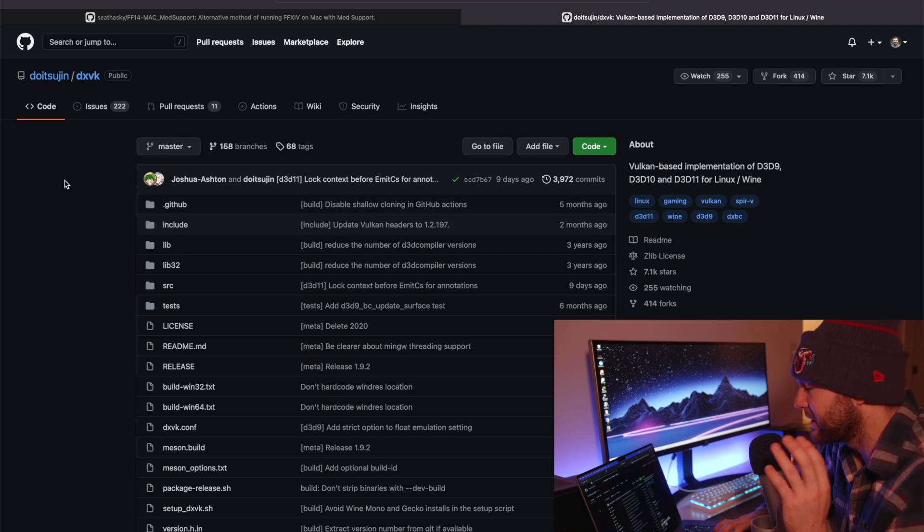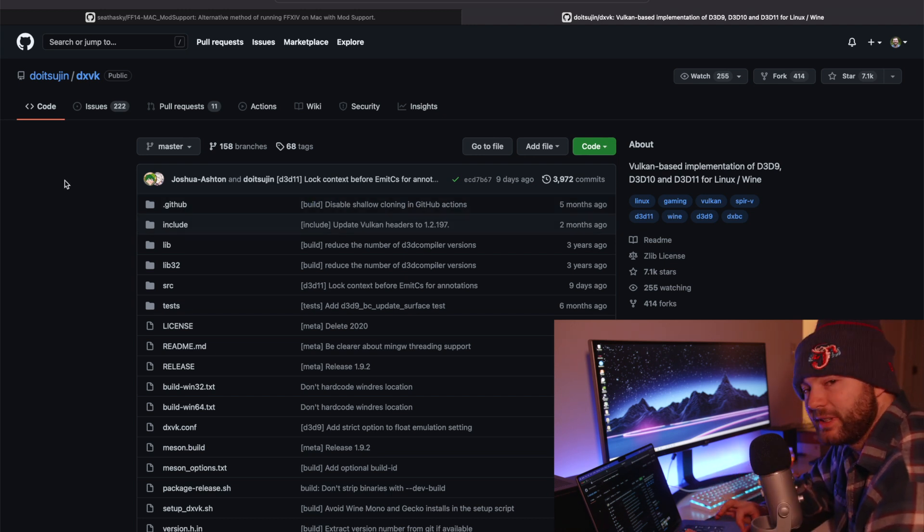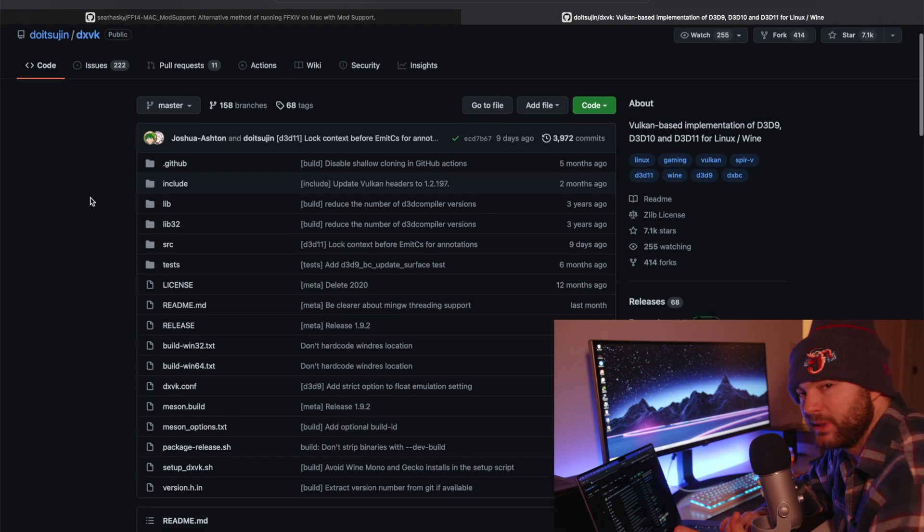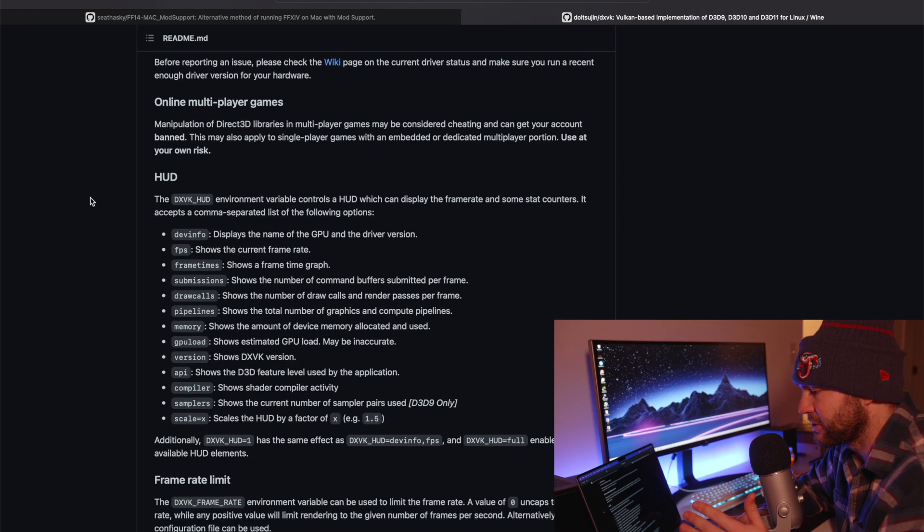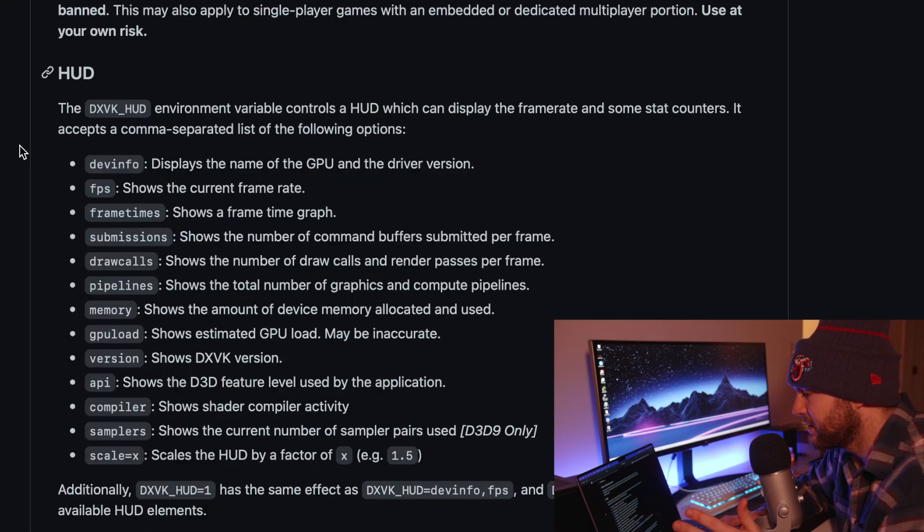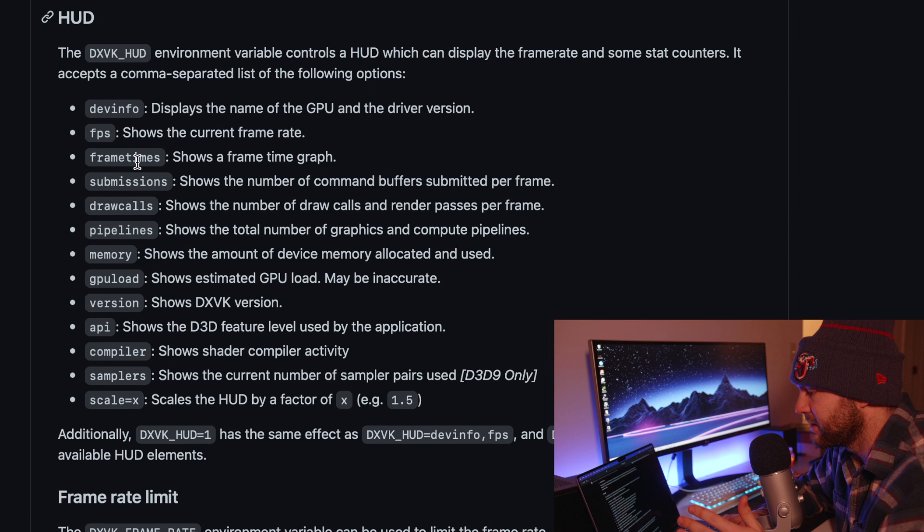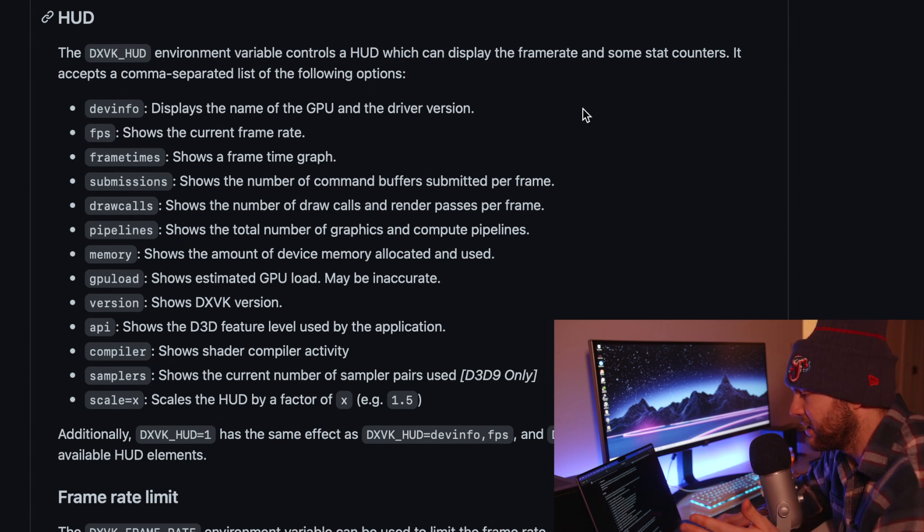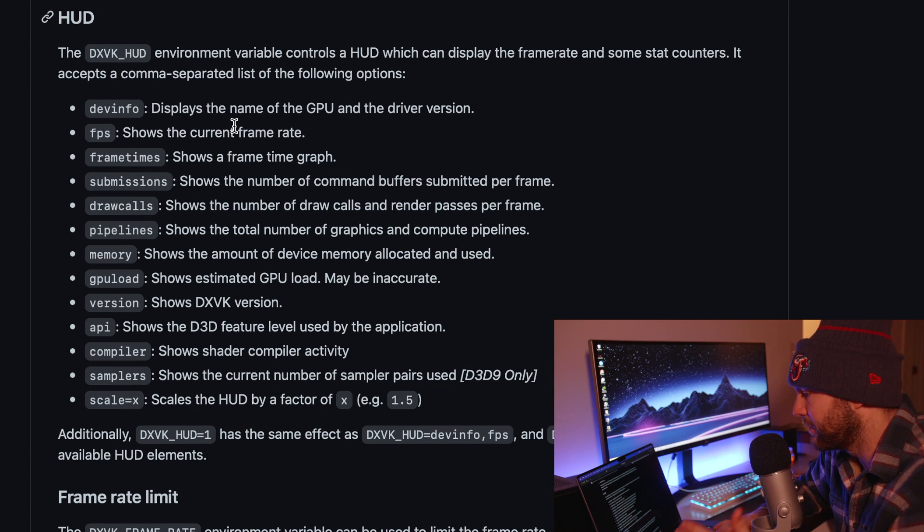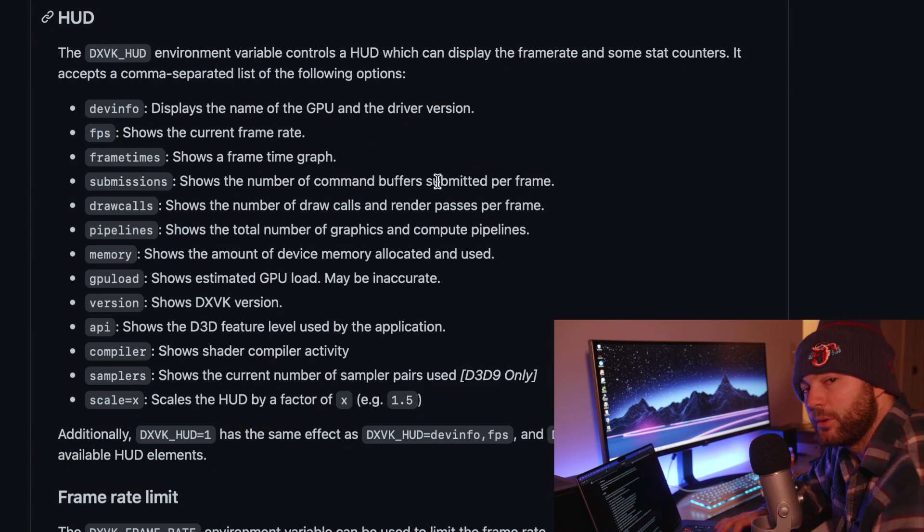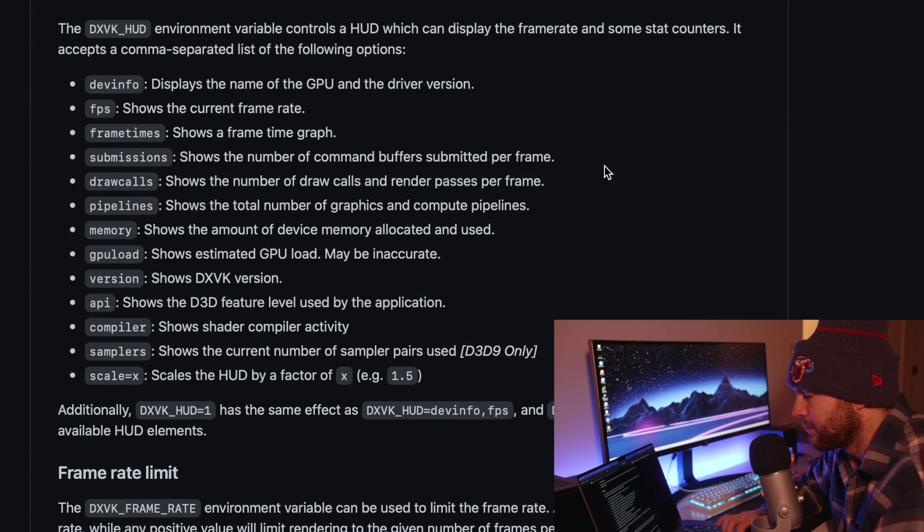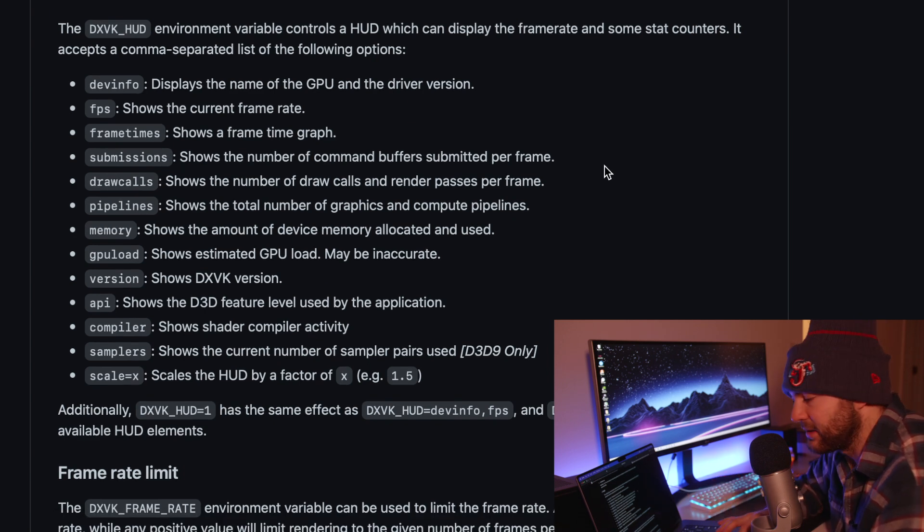So what we can do is we can come to the DXVK GitHub and this will be linked in the description. We can scroll down to the HUD and here we can see every piece of information that we can put in there. So if you only want the FPS we're going to use this code FPS. And we can actually put multiple of these by separating them in a comma list.